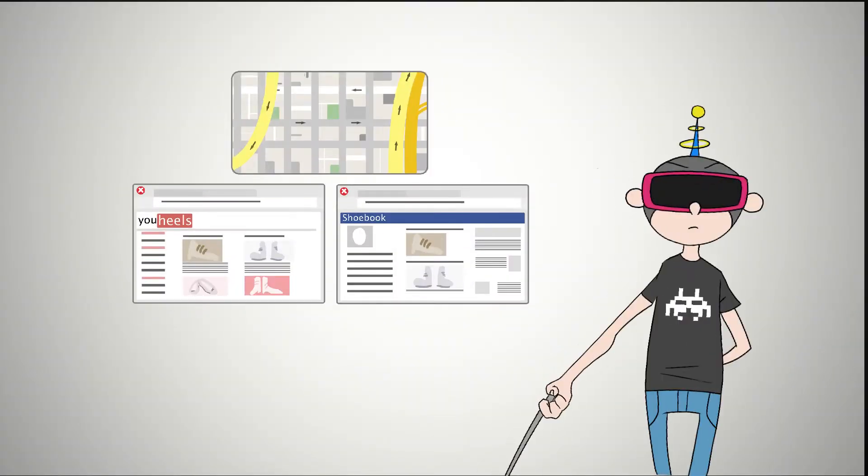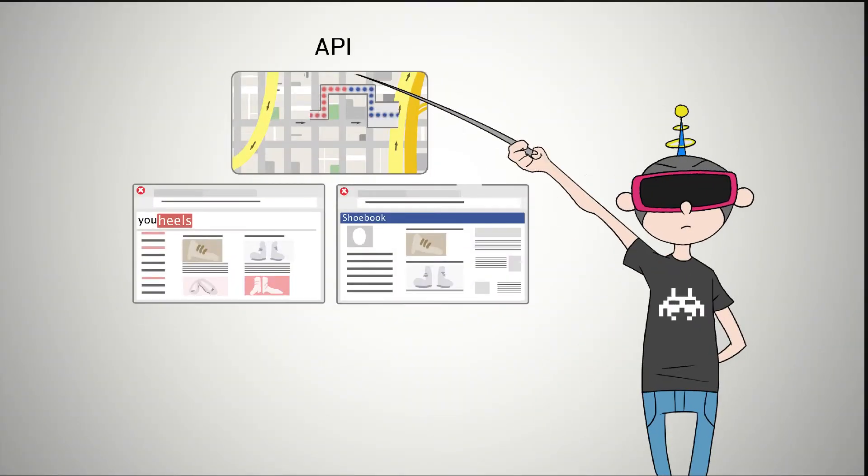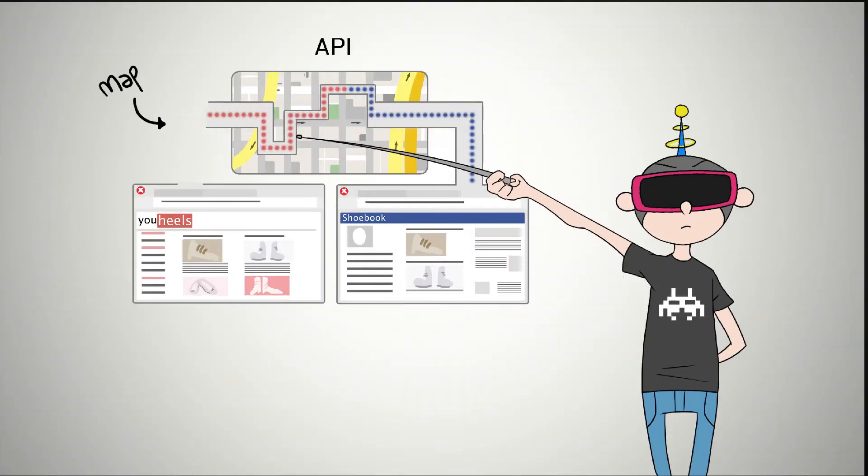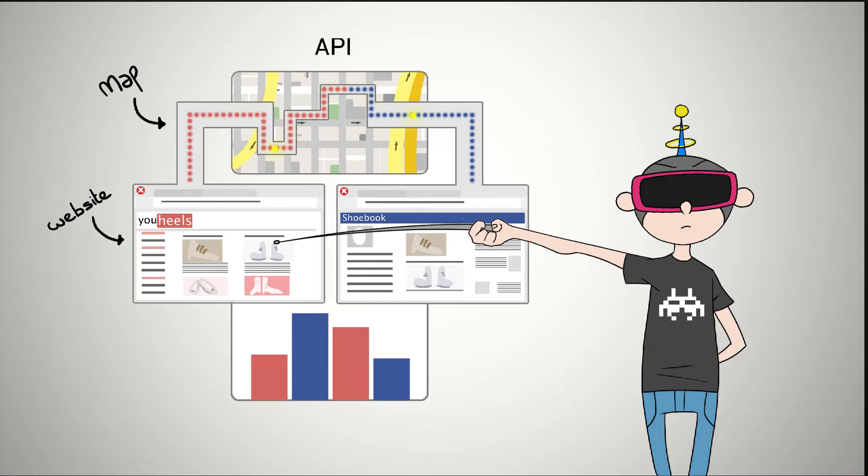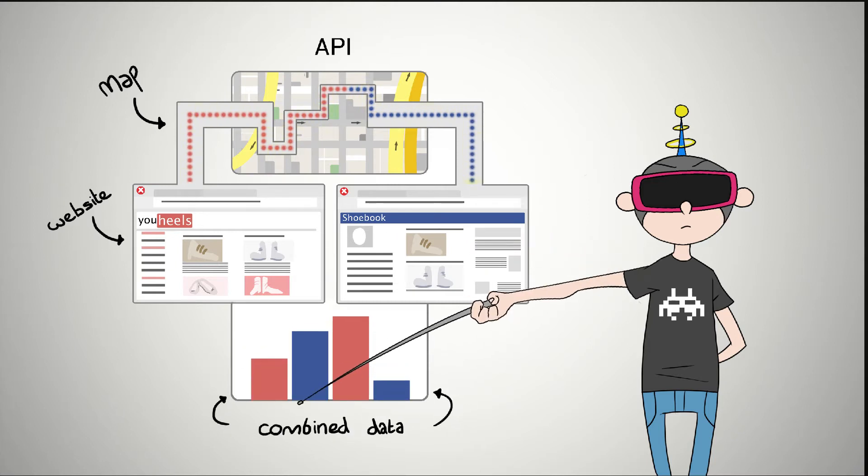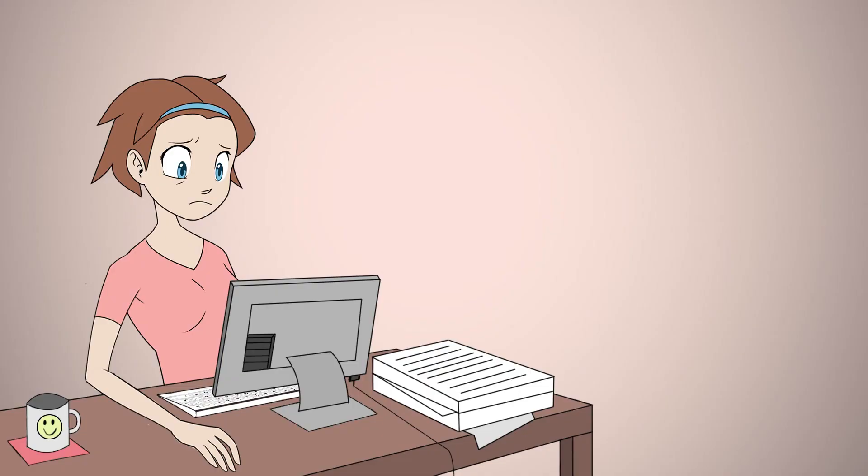Confused? So is Kate. An API is like a map sitting behind a website, allowing the computer to recognize the data on the page so it can be combined with similar data from another page.